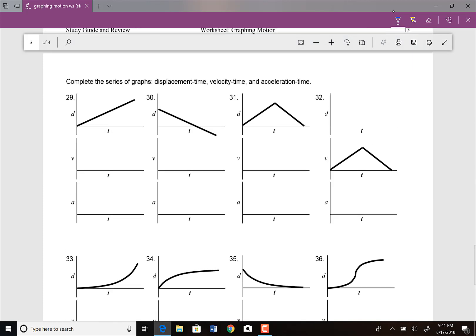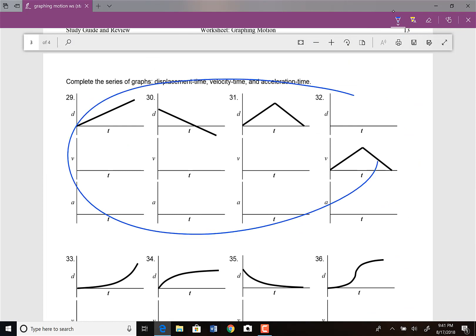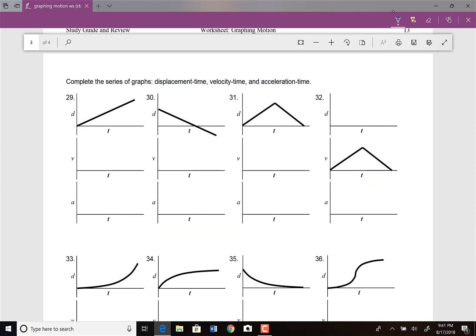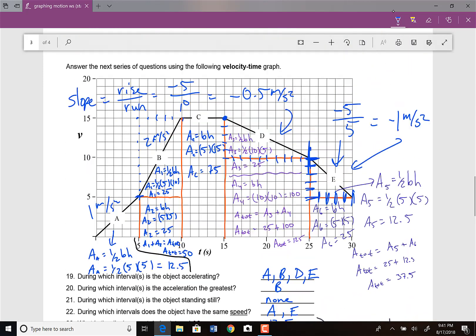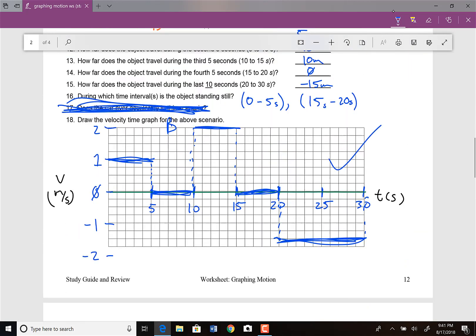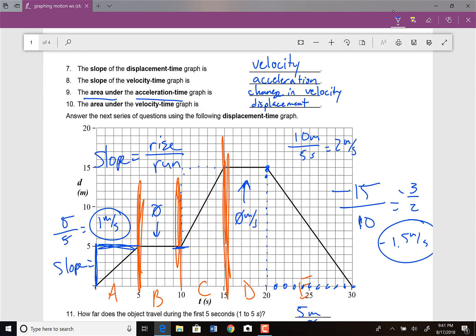Starting next week, we will work on these graphs and how we translate them. It's going to be a little more qualitative, as opposed to these two graphs which were quantitative because we could calculate the slopes. We're going to ask for a little greater sophistication starting next week. Thank you, and hopefully this is helpful.